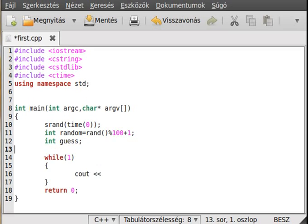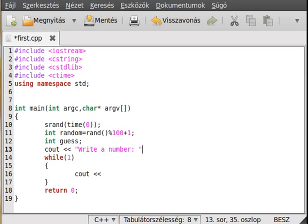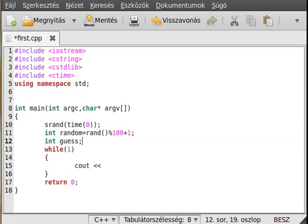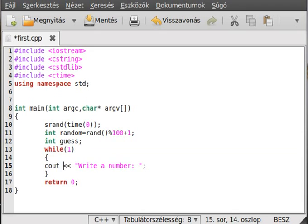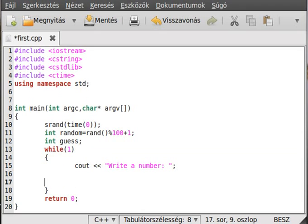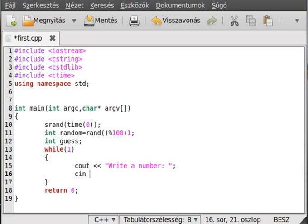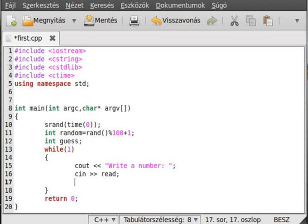Right here is a good place. Write a number, and we read it to the guess variable. Like that.